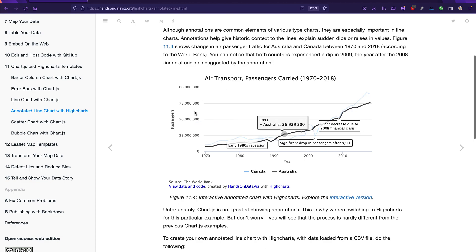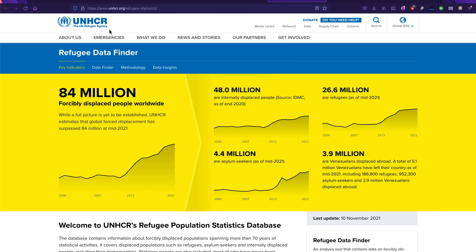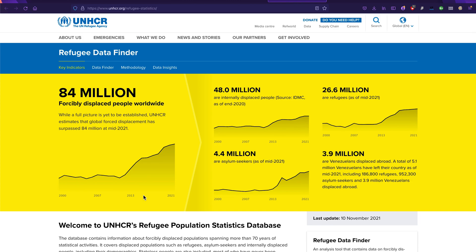So instead of air transport data, I've decided to go ahead and use some refugee statistics for this example. So you're going to need to go to unhcr.org/refugee-statistics, or simply google UNHCR or UN Refugee Agency Data Finder. This should be fairly easy to find.